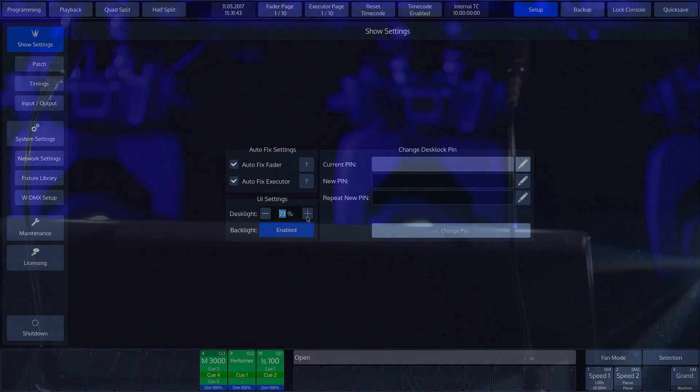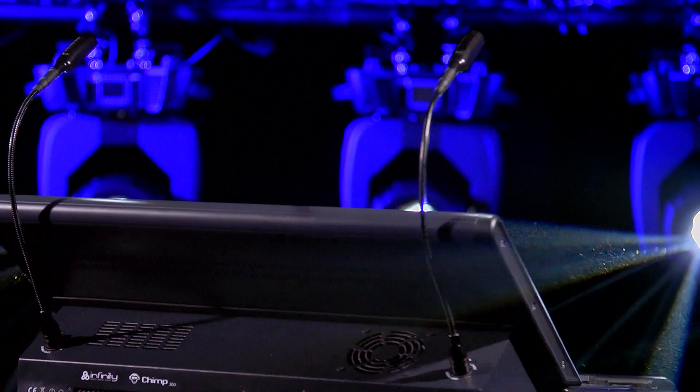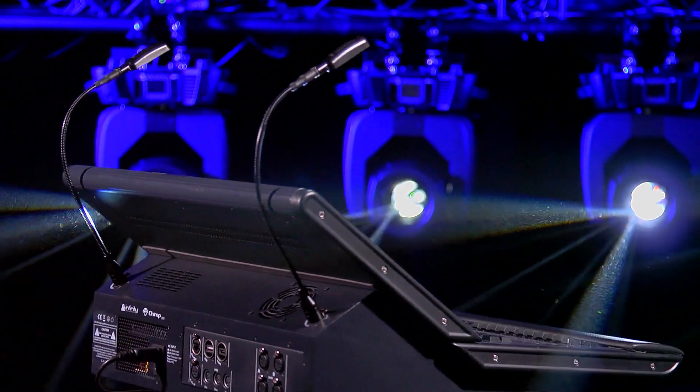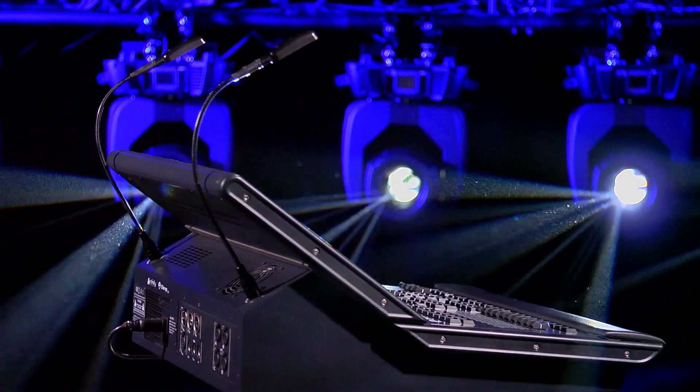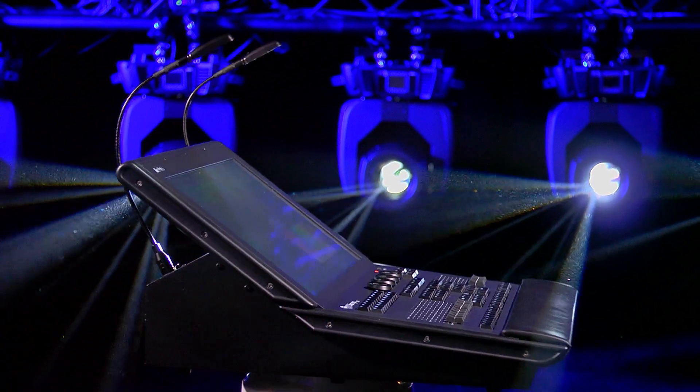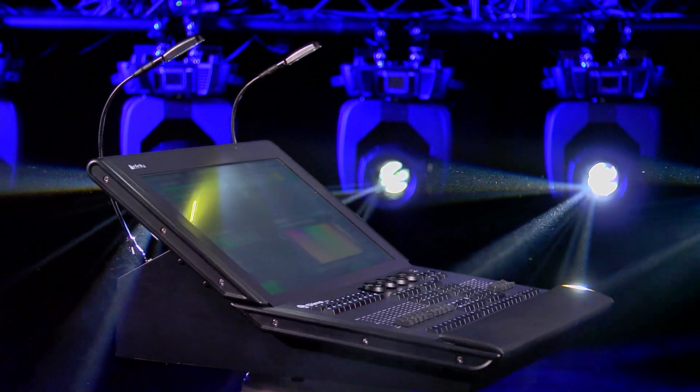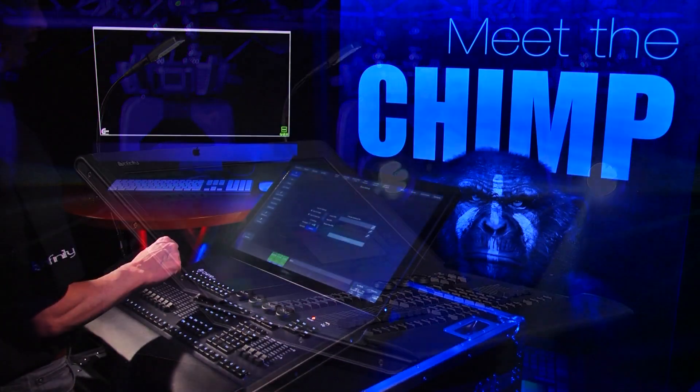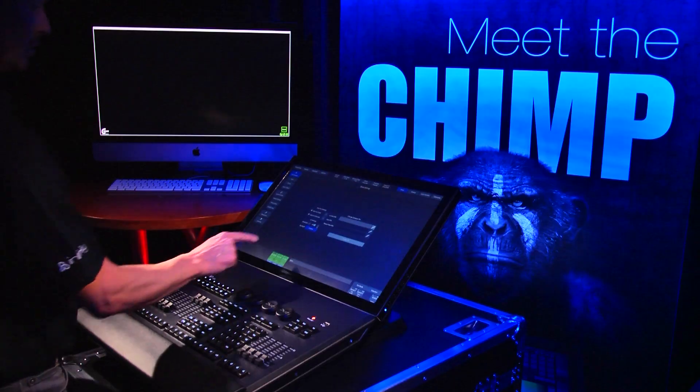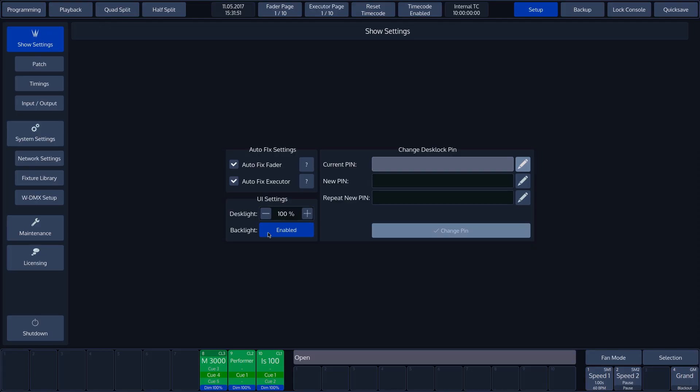On the rear of the Chimp, you will find a 4-pin XLR connection for connecting desk lights. In addition, the Chimp keyboard has a backlight, which you can also switch on and off here.